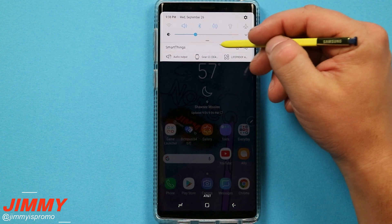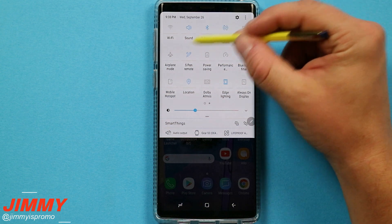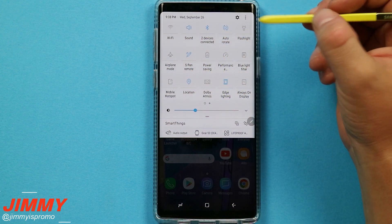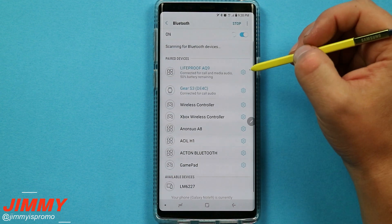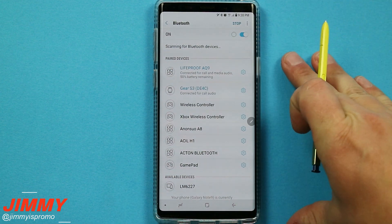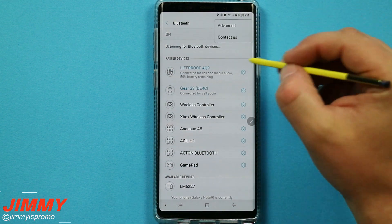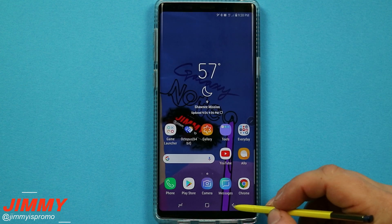Before we talk about the four different settings, I do want to show you two different ways of interacting with your quick settings. The first one is by pressing and holding on the icon itself — it takes you into the full detailed page where you're able to make a change to anything and everything for that setting.